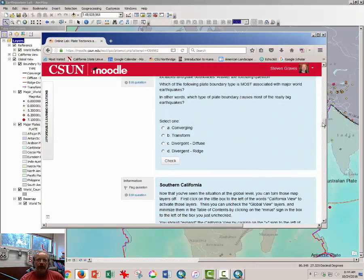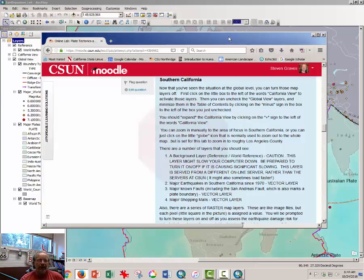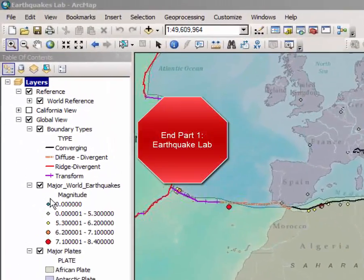Once you have answered those questions and you're ready to begin the Southern California portion of this lab, you are asked to think of yourself as an insurance actuary — someone who estimates risk to buildings, schools, and roads, that sort of thing. In this instance, you're going to look at some shopping malls here in Southern California and estimate the risk of damage to them should earthquakes occur, so that you might help set the rates.